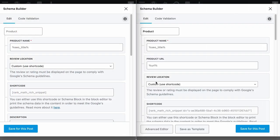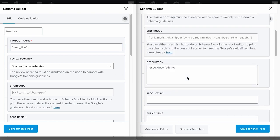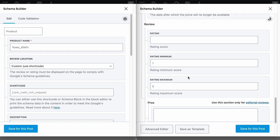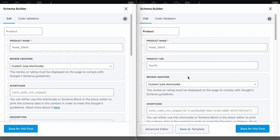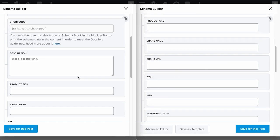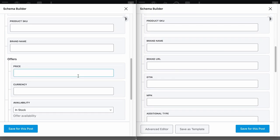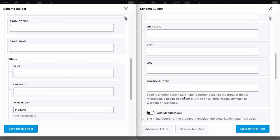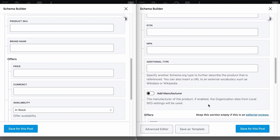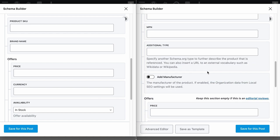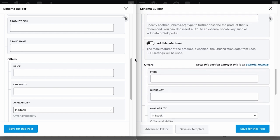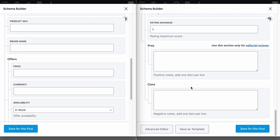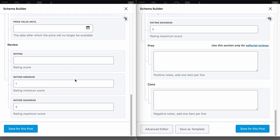Now, let's put the free and pro version of the product schema side by side so we can easily identify the differences. On the left, it is the free version and on the right, it is the pro version. All schema fields in the free version are available in the pro version, but the pro version has additional schema fields such as the product URL, brand URL, GTIN, MPN, additional type, and manufacturer. As you can see, these fields are right above the offers, as well as the pros and cons schema fields, which is not available in the free version.